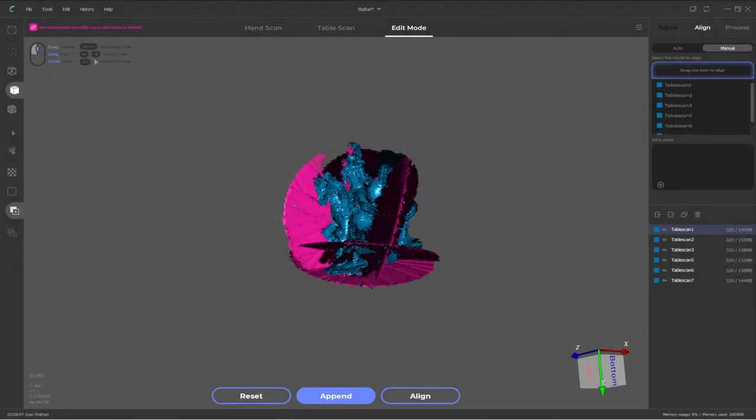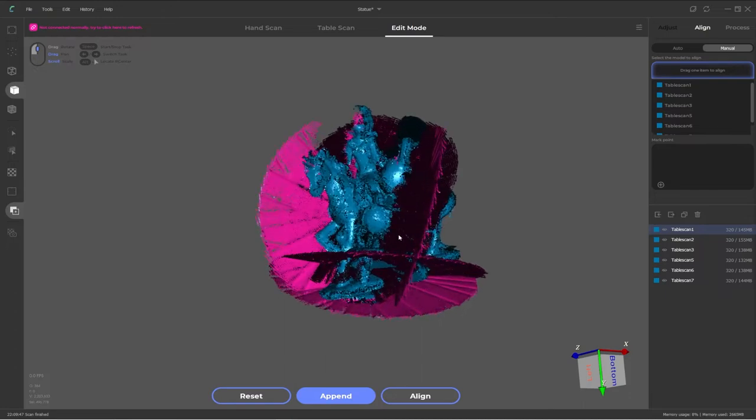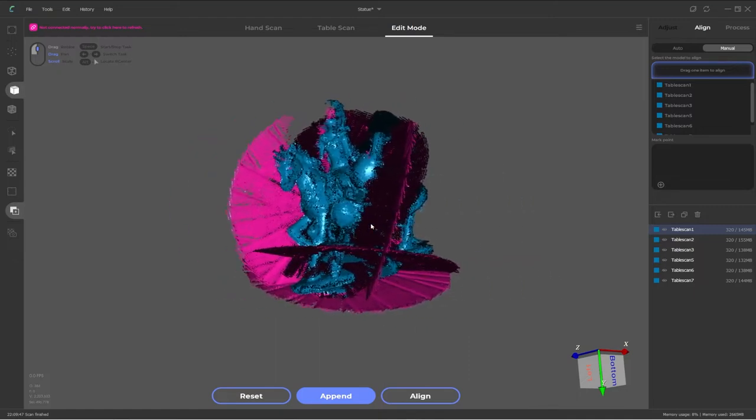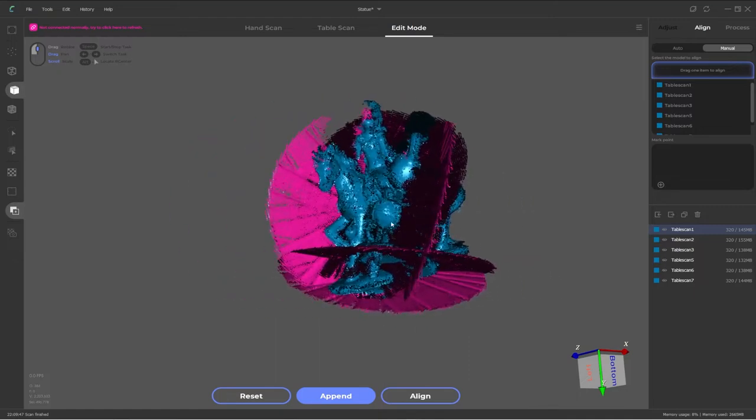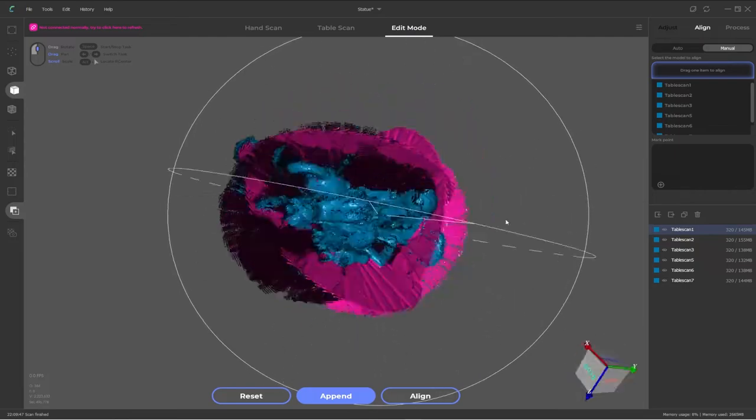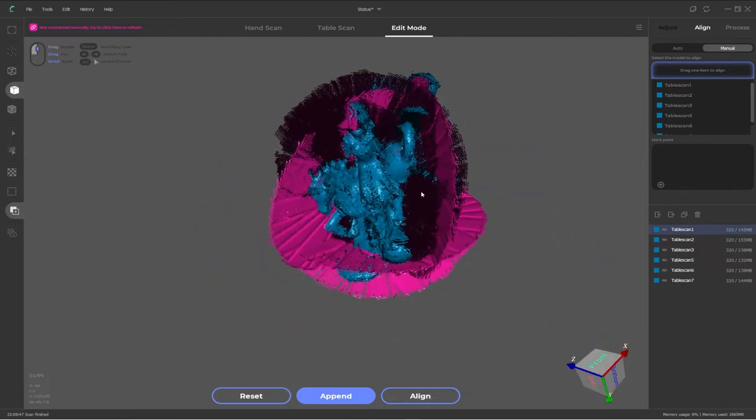Before we begin, let's just go over a quick movement recap. To zoom in and out just use the middle scroll button. To pan around you hold down the middle mouse button and drag around. And then to rotate the camera view just hold down the left mouse button and drag around. So that's how you move around in the model space.